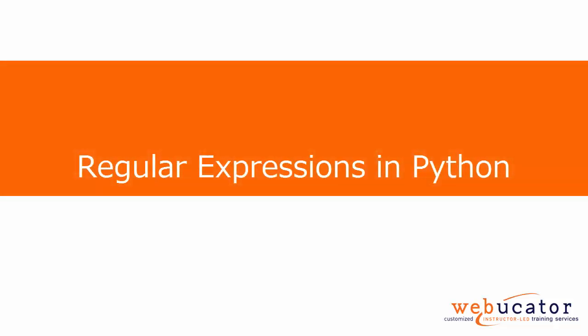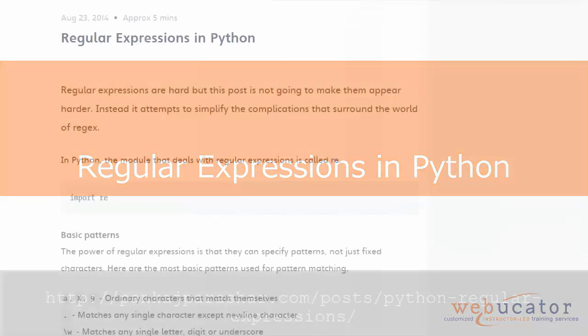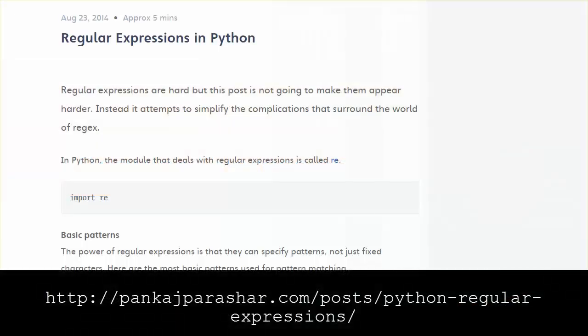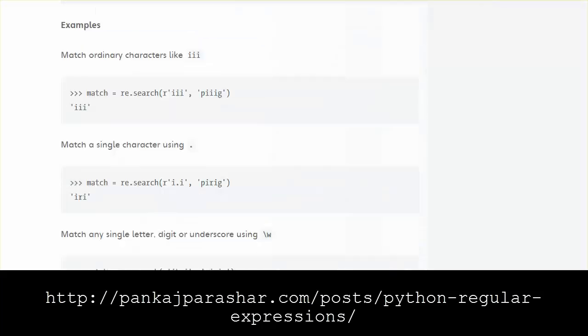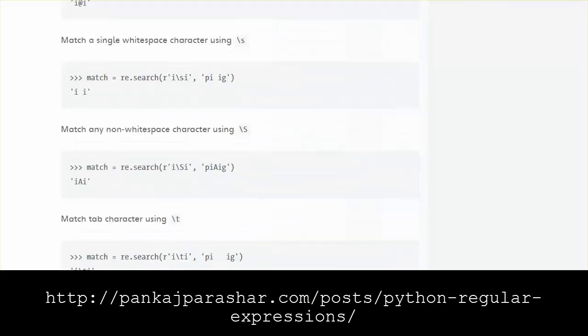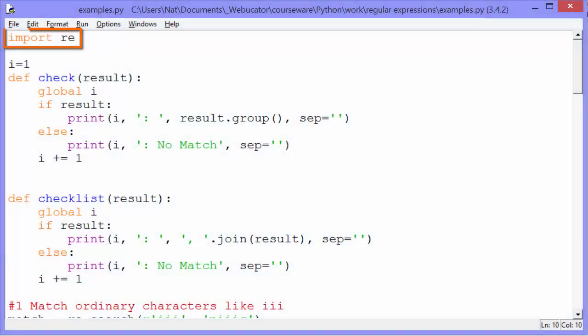In this video I'm going to show you how regular expressions work in Python. The video is based on Pankaj Parashar's article entitled Regular Expressions in Python. The first thing we need to do is import RE, which is the Regular Expressions module. Before I show you the examples, I want to show you two functions of the RE module and two simple functions I've written to help understand our examples.